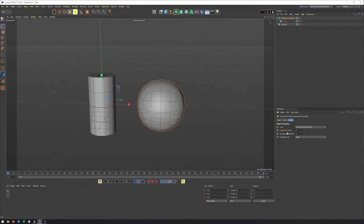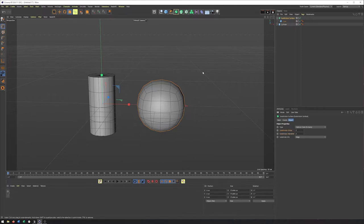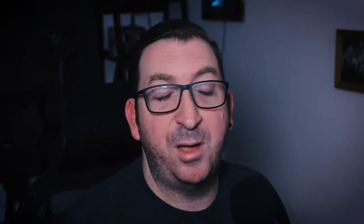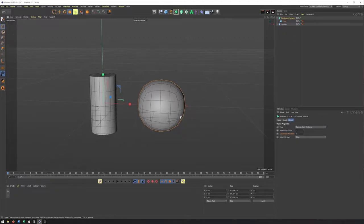We also have two different controls here for the number of subdivisions we're going to get, one for our perspective view and one for our render view. And this can be very helpful because you can have two different values here. You can keep your perspective view setting much lower so you don't slow things down and then have things higher when it comes time to render.